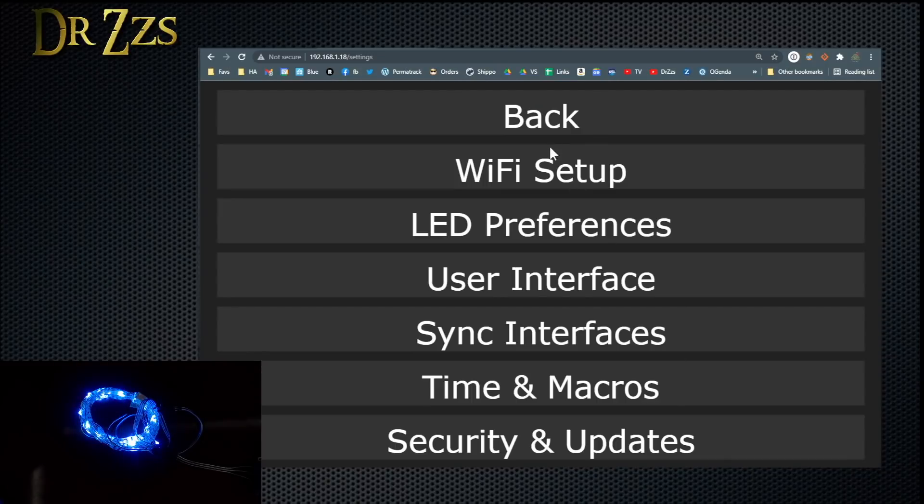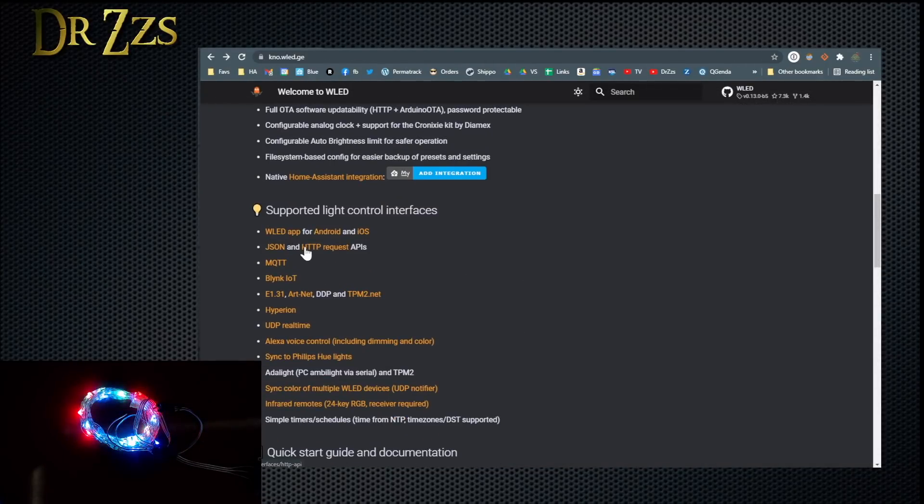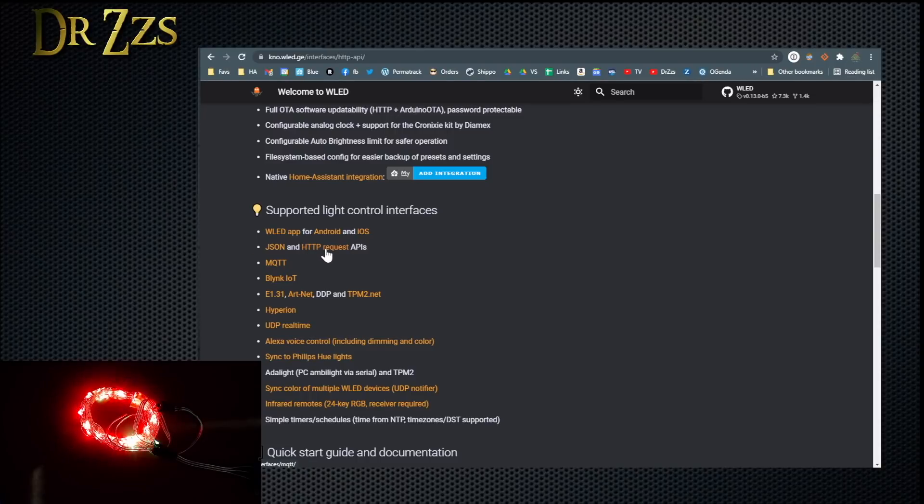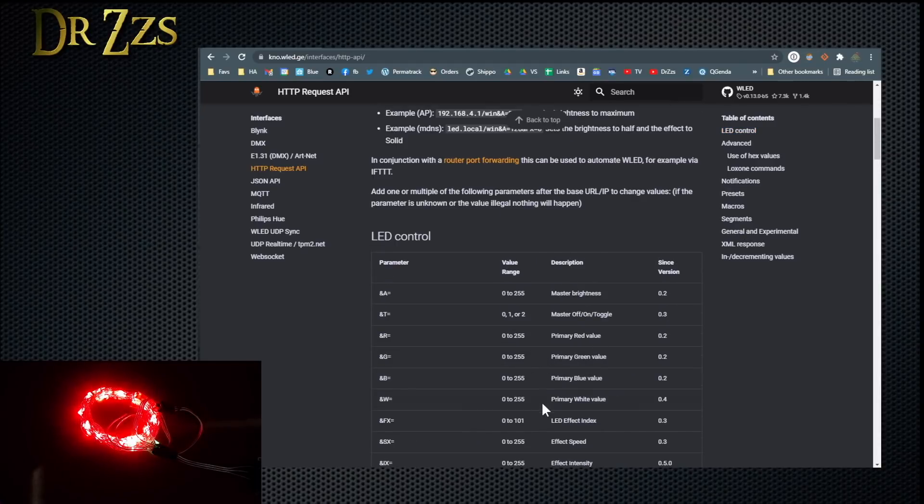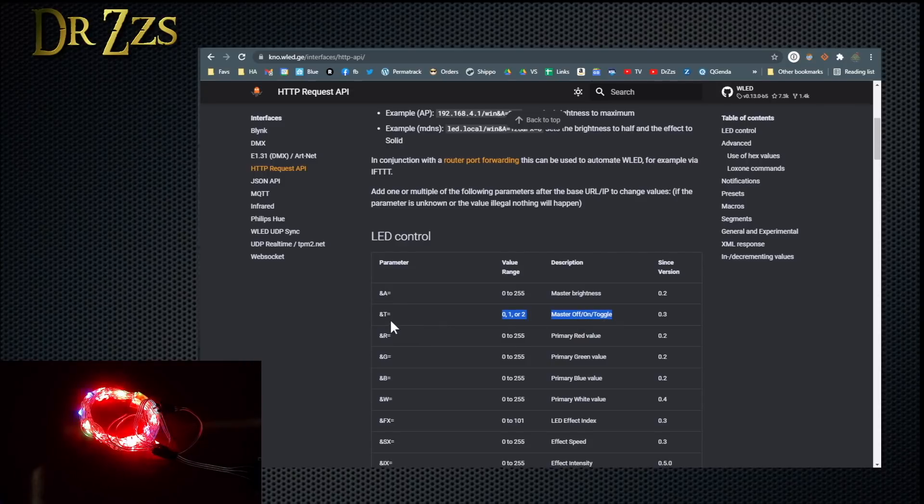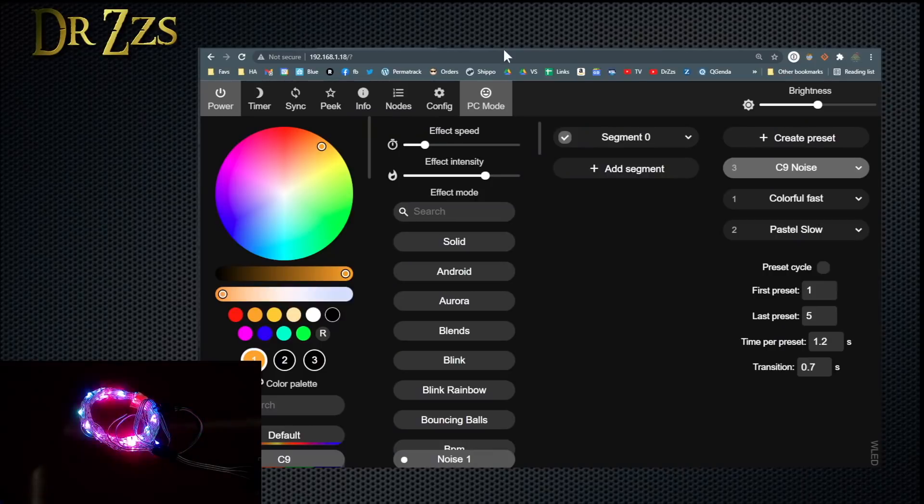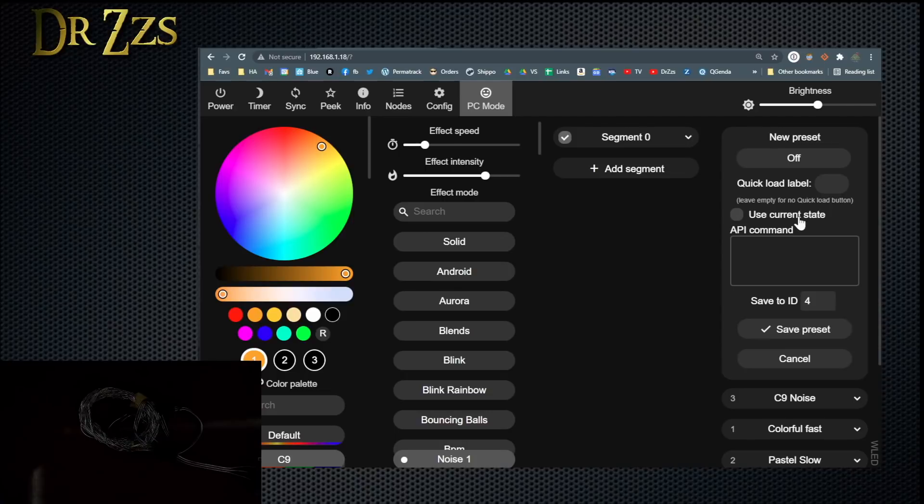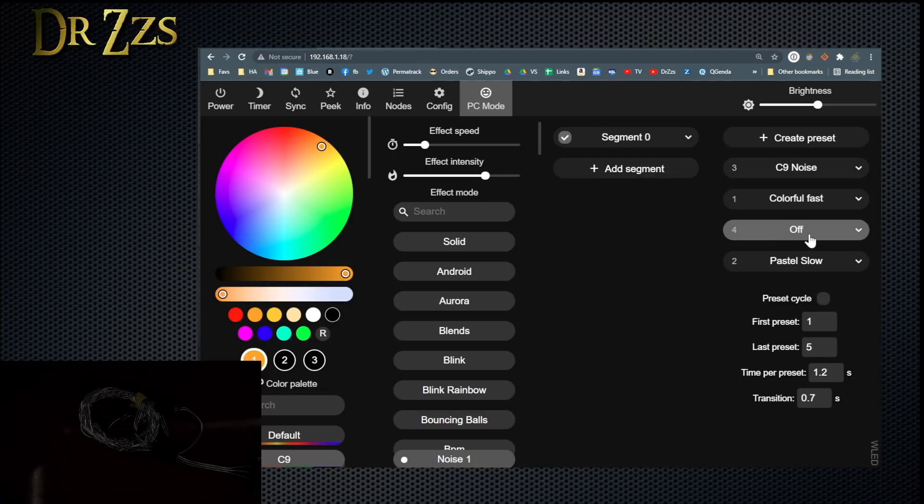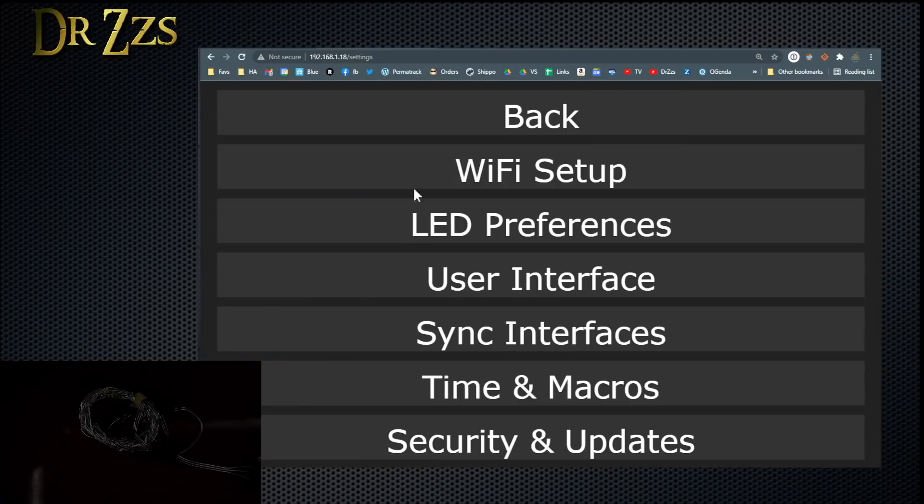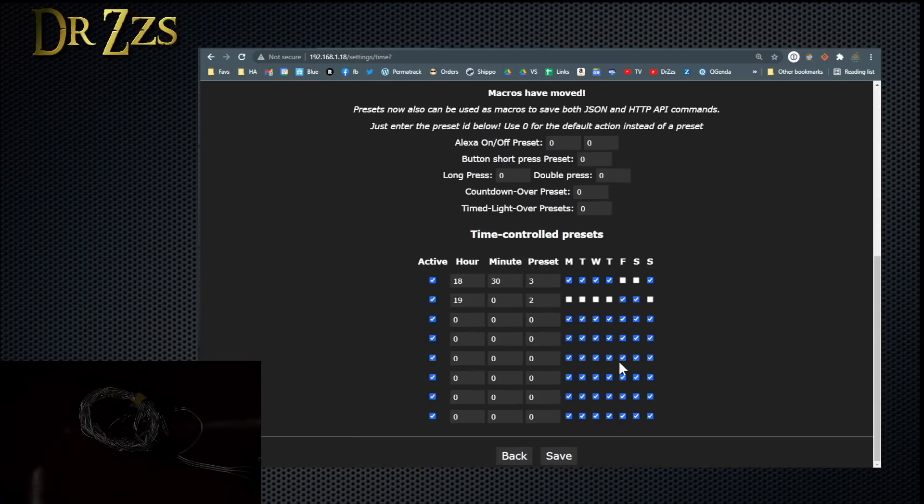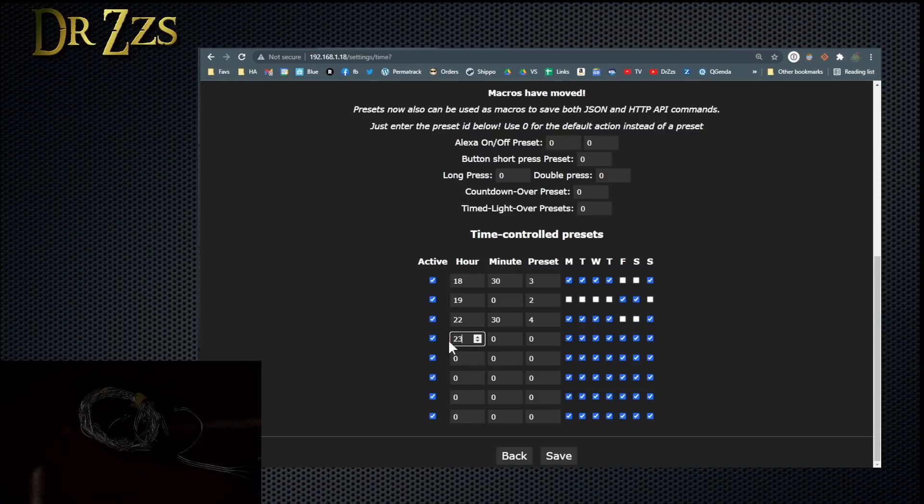Now, how do you get them to turn off at a certain time? Back on the Knowledge page, under the HTTP requests, it gives you a whole fun list of commands that you can use in your presets. I'm not going to get into a lot of this, but I am going to use this one, which just turns on or off or toggles the lights. So back on WLED, create a new preset, call it off, then unclick use current state and type in capital T equals zero. Save preset. Now we've got one that will turn them off. So go back to config, time and macros, and down here, decide what time you want the lights to go off. The neighbors are usually happy if the lights are off by about 10.30. So at 10.30, I want to activate preset number 4, and I want that to happen every day of the week. Nah, let's let them stay up later on Friday and Saturday.